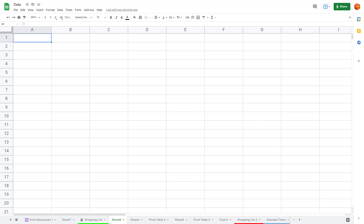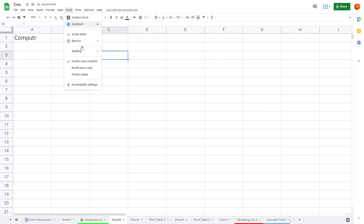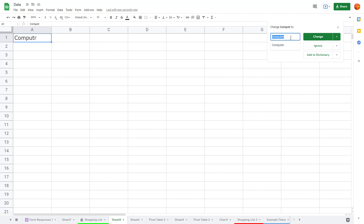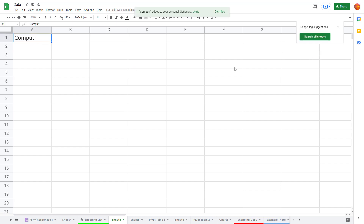Let's see how we can manage the personal dictionary inside of Google Sheets. If I type in 'computer' right here, it shows as a spelling error. Going to Tools, then Spelling, and running a spell check, you can see it flags 'computer' because it does not recognize that as a word. If I want it recognized, I can simply add it to the dictionary.